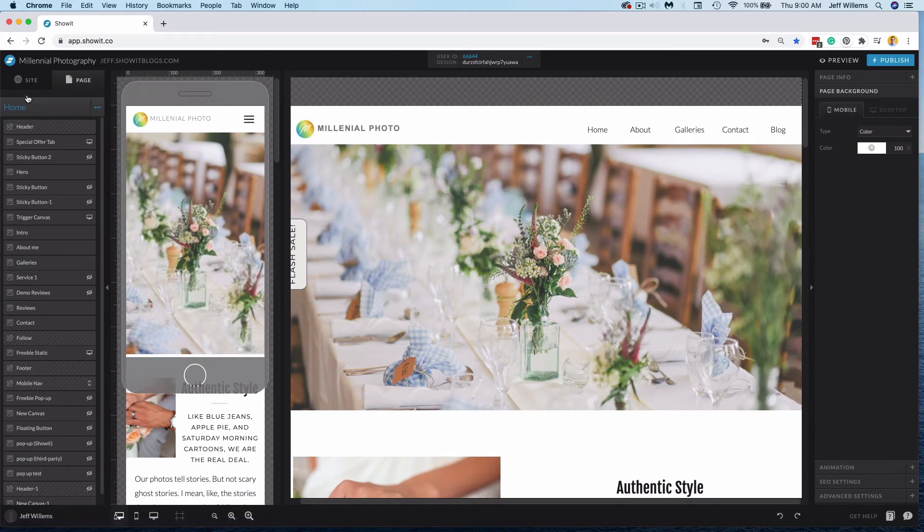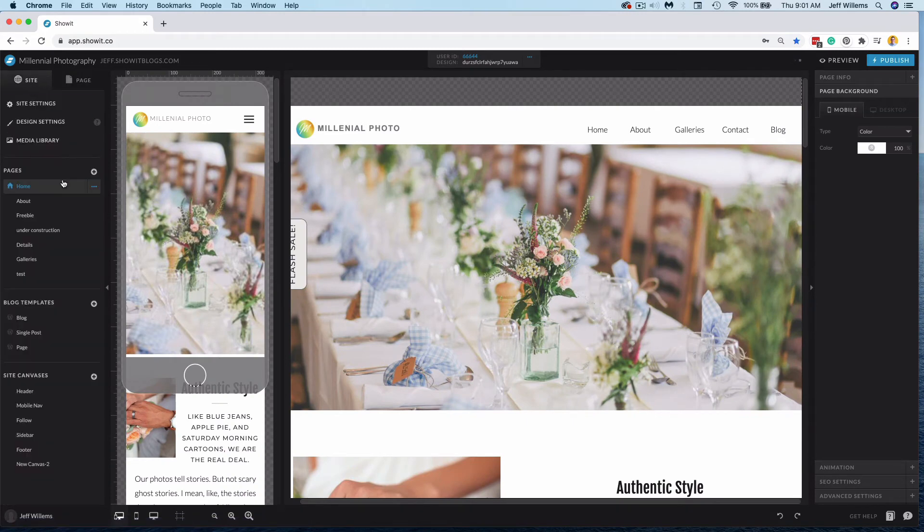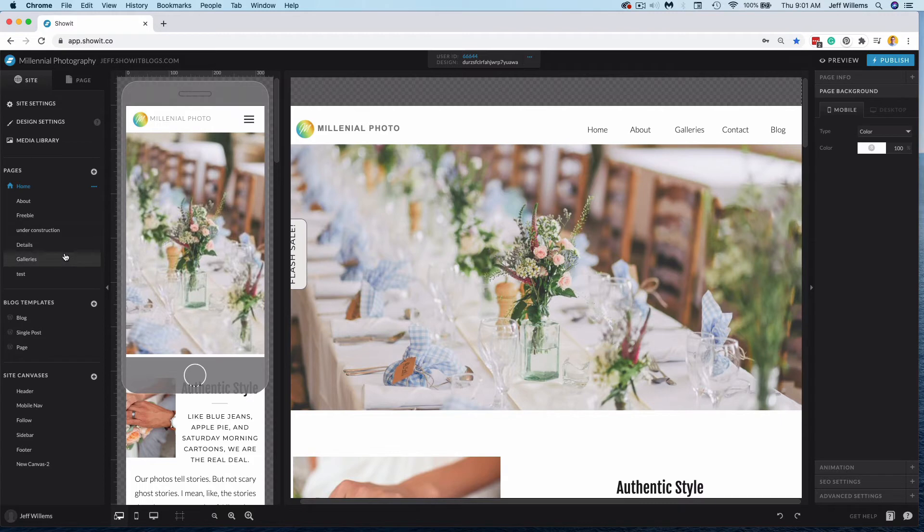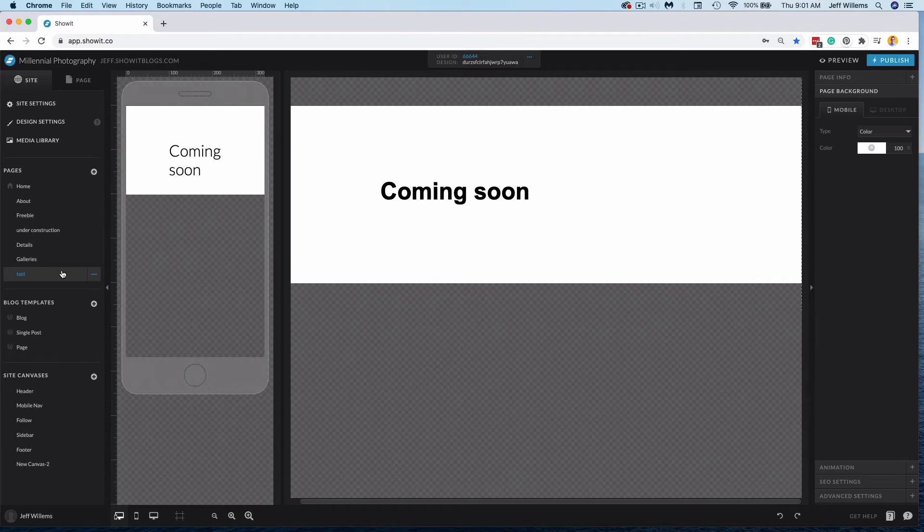So that would be one option if you're trying to hide away the blog. Now if you're trying to hide away an entire page, you can't exactly hide it per se, but if it's not linked again within the main site, that's going to be the first step. Let's say I wanted to hide this content.